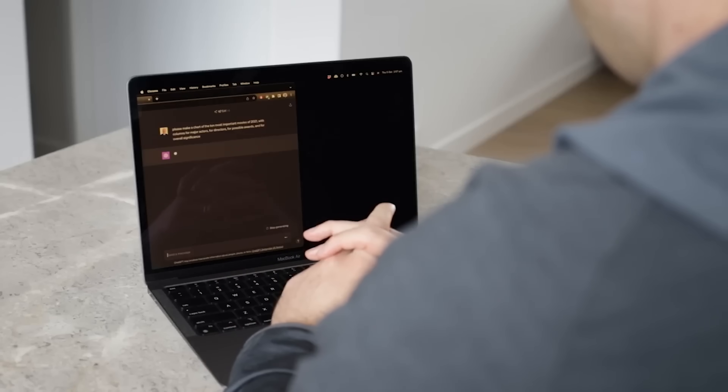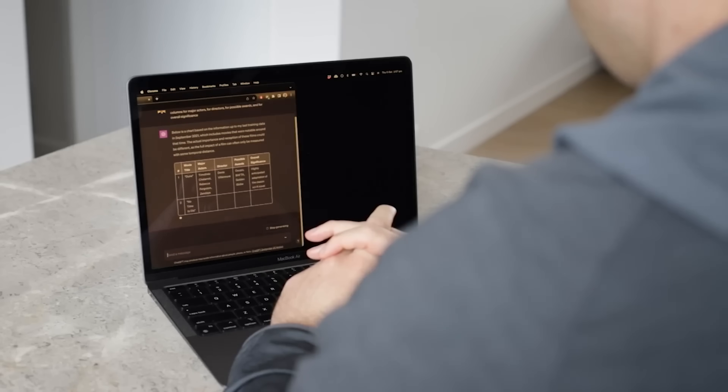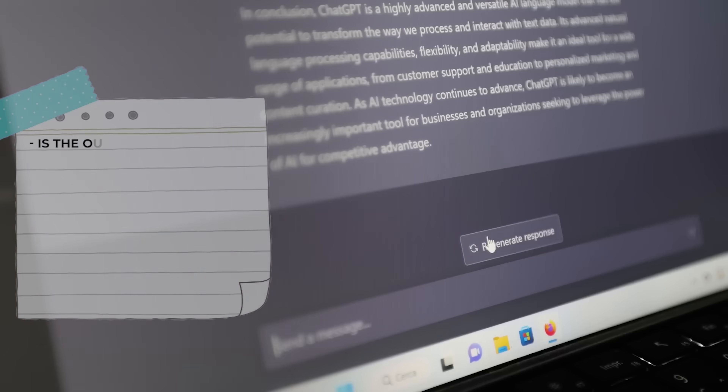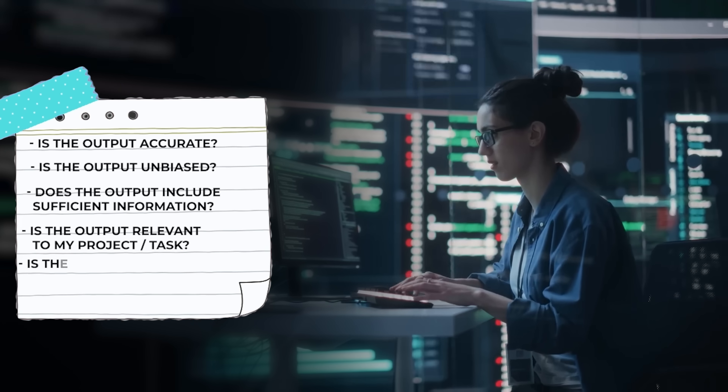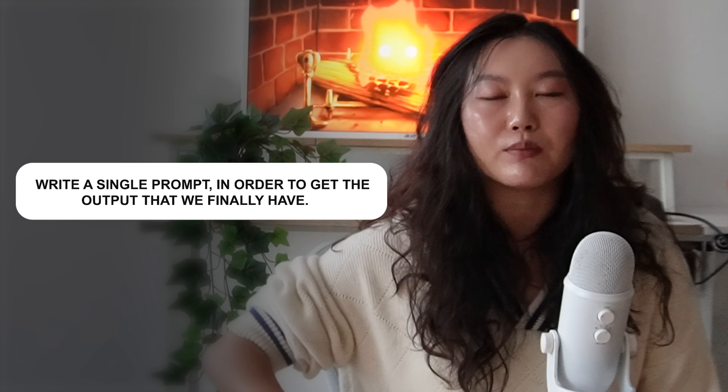It's important to note that prompting is an iterative approach — you don't need to get the perfect prompt on the first try. Start with a simple prompt, provide more details, evaluate the output, and repeat until you get what you want. The instructor encourages critically evaluating the LLM's output: is it accurate, unbiased, sufficiently detailed, relevant, and consistent? A personal pro tip: after iterating to the result you want, prompt the AI to write a single prompt that would produce that output — it's a great way to learn.